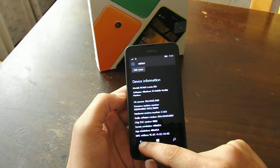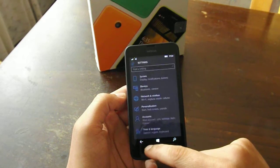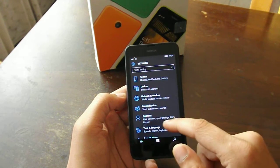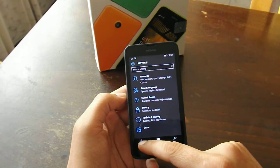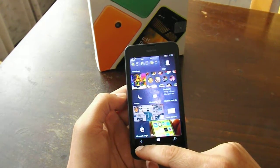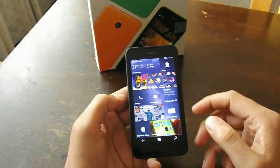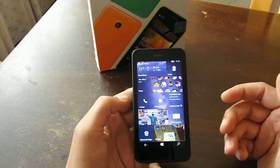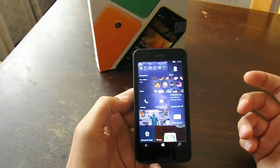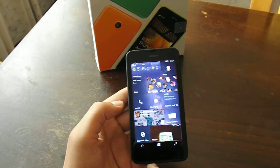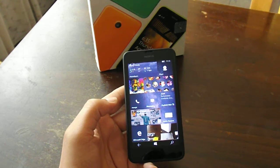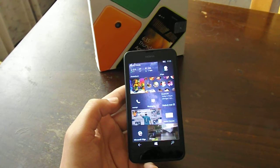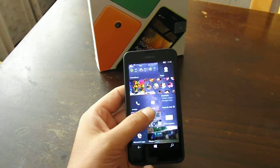So in terms of interface and in terms of the overall looks of the device, nothing has changed compared to the previous build. Basically it's the same.